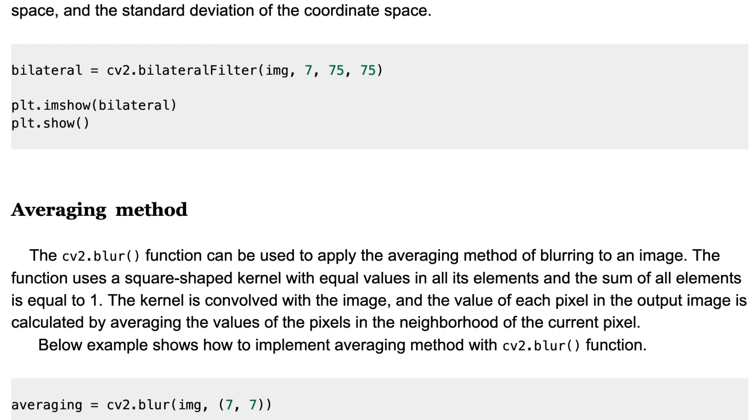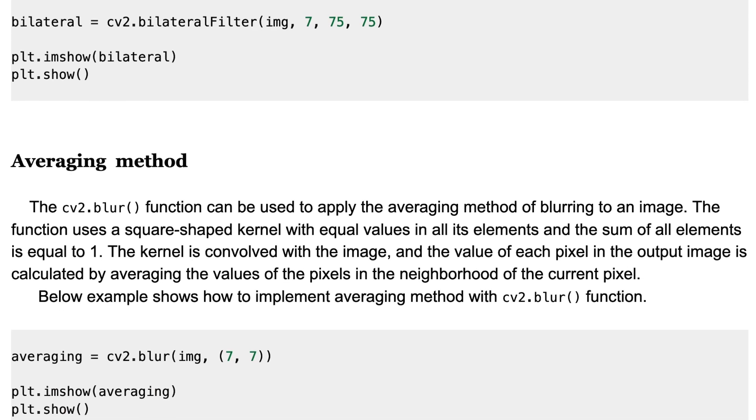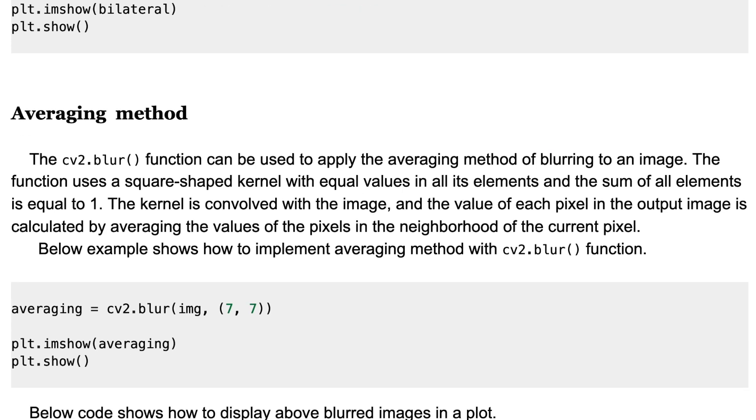The kernel is convolved with the image and the value of each pixel in the output image is calculated by averaging the values of the pixels in the neighborhood of the current pixel. This example shows how to implement averaging method with Blur function.